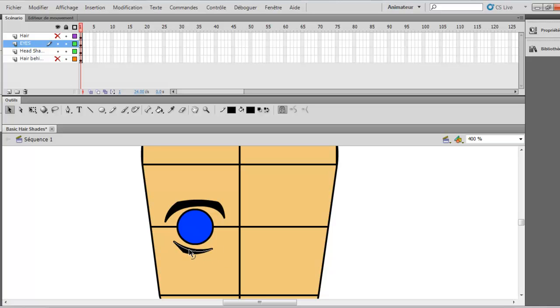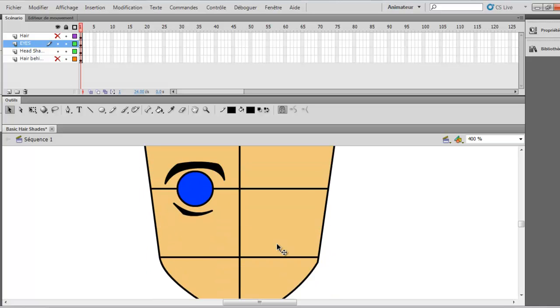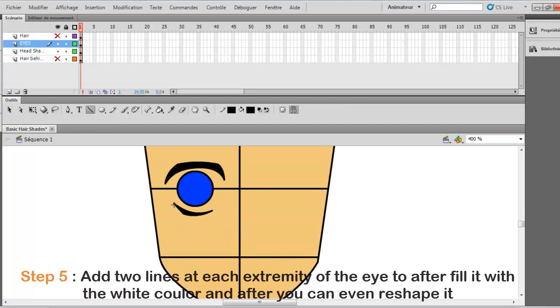So now we have it. Now what you want to do is add a line here and another line here. Why? Because you want to add the white color.